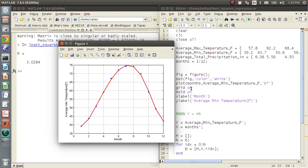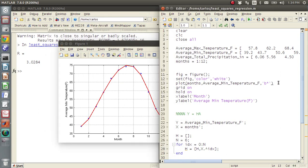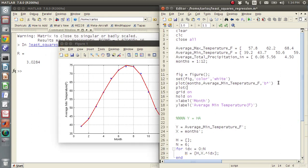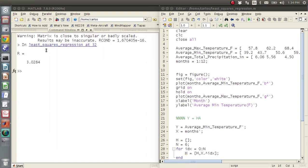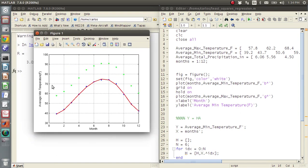I mean, it looks almost the same, but that's probably because, let's plot months, comma, average max. I bet you the max and min temperature are pretty close. Let's do green stars. Yeah, I mean, they're right on top of each other. So that's fine.